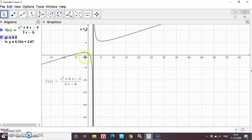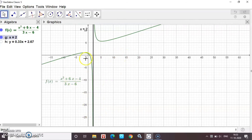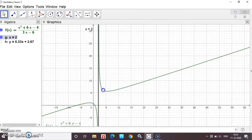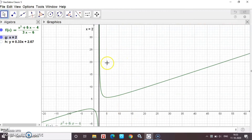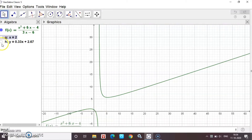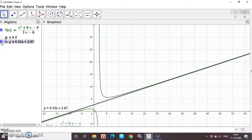Looking at the vertical asymptote x = 2: from the left-hand direction, the graph meets at minus infinity. From the right-hand direction, the graph meets at plus infinity. We can also see the slant asymptote y = (1/3)x + 8/3 making an angle through the axis.